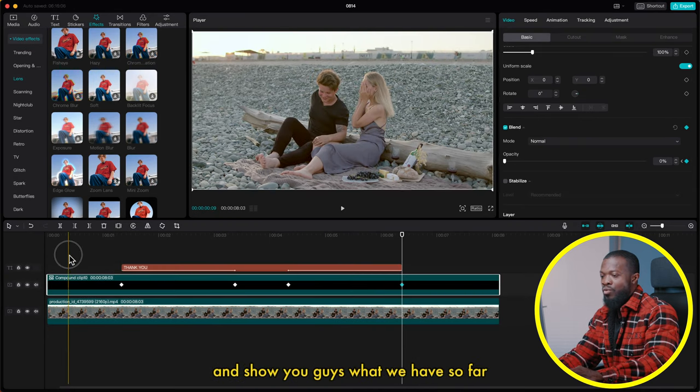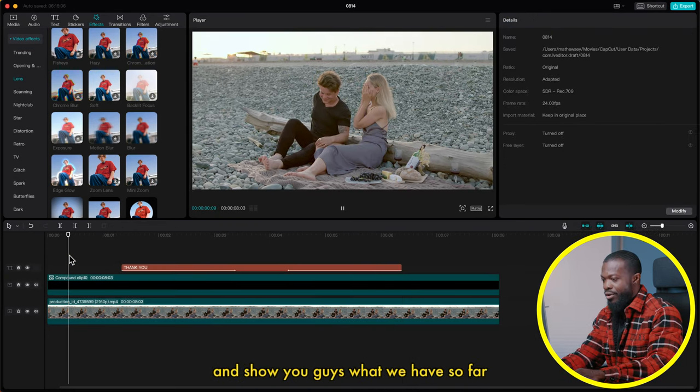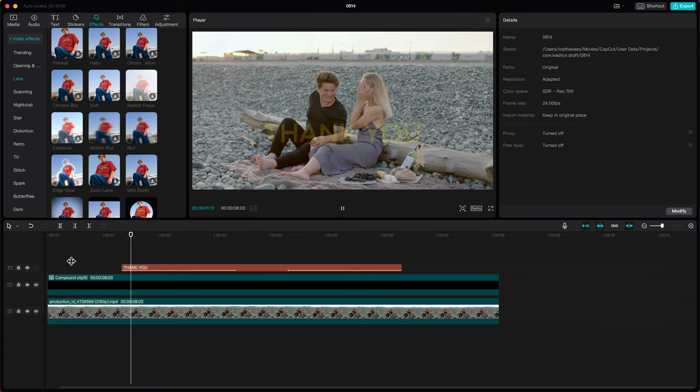I'll play and show you guys what we have so far. This next video will show you how to create split screens in CapCut PC — catch you guys on the next one, peace.